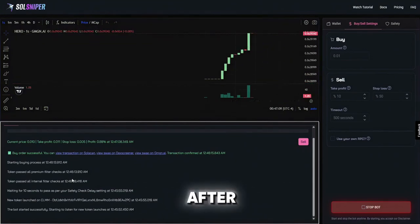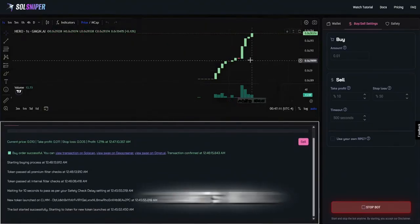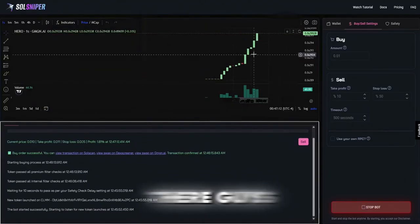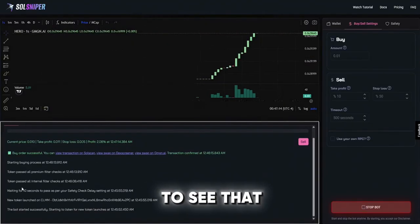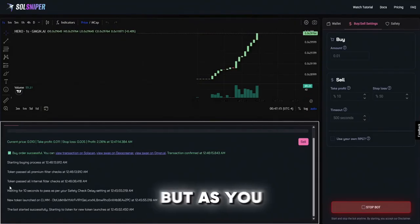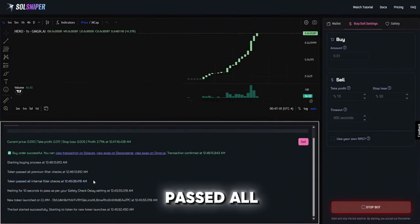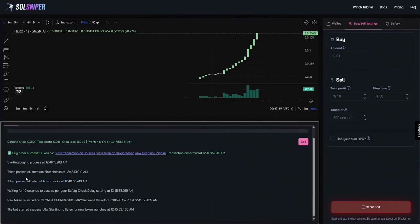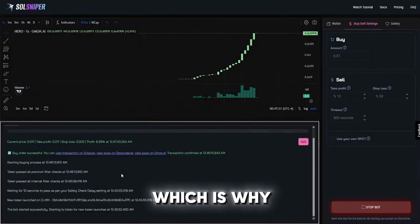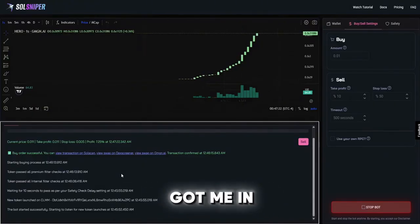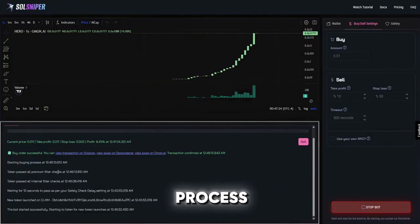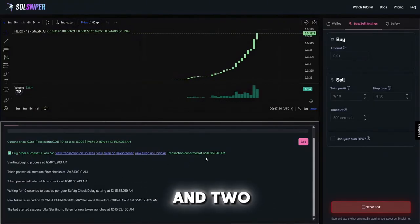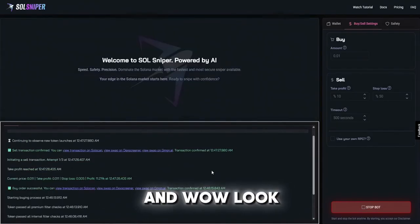And whoa, chart's kind of taken off there guys, we'd love to see that. But as you can see the token passed all internal filter checks and all premium filter checks which is why it went ahead and got me in, started the buying process and two seconds later we were in.